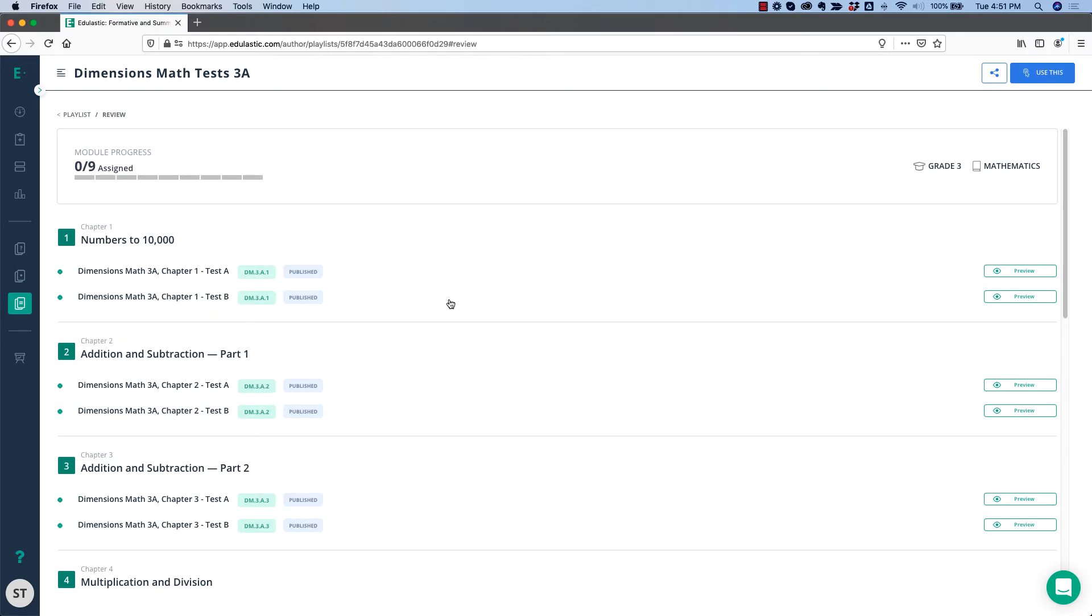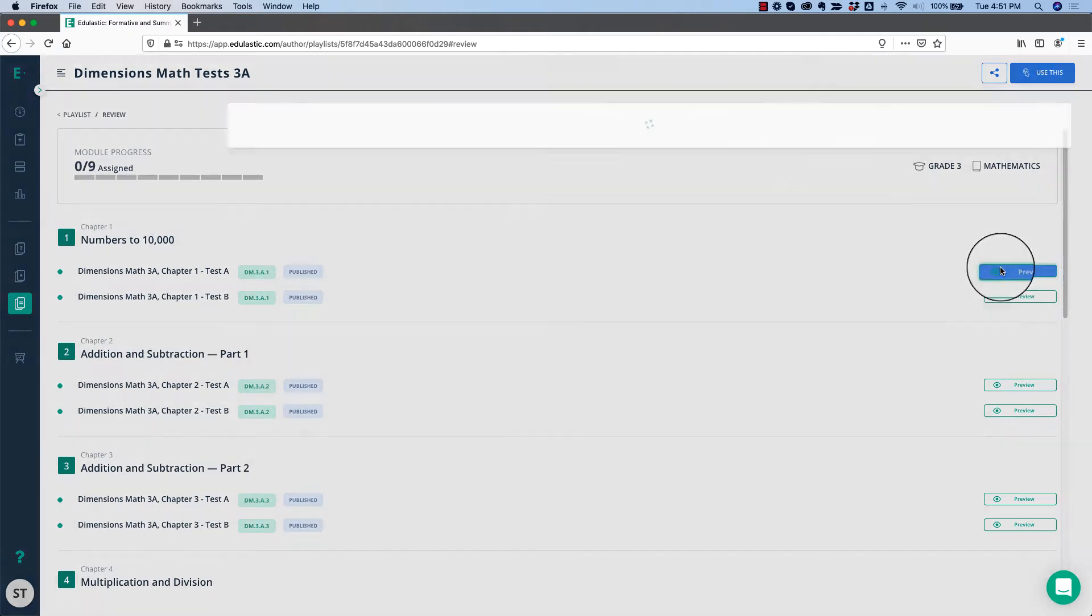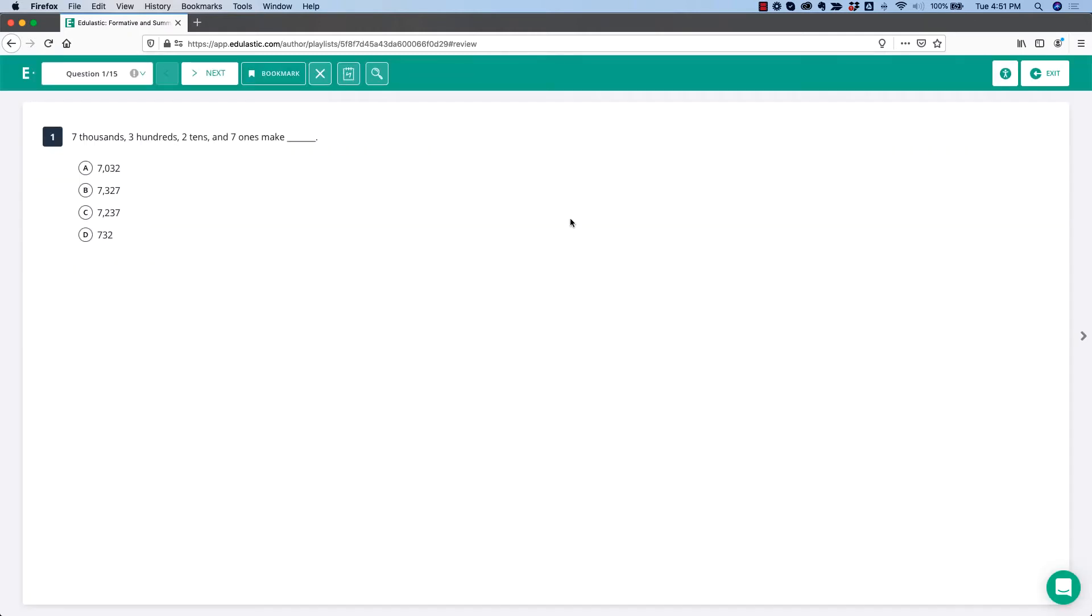If you want to see what the tests look like, you can click the Preview button, and you'll see what the students will see.